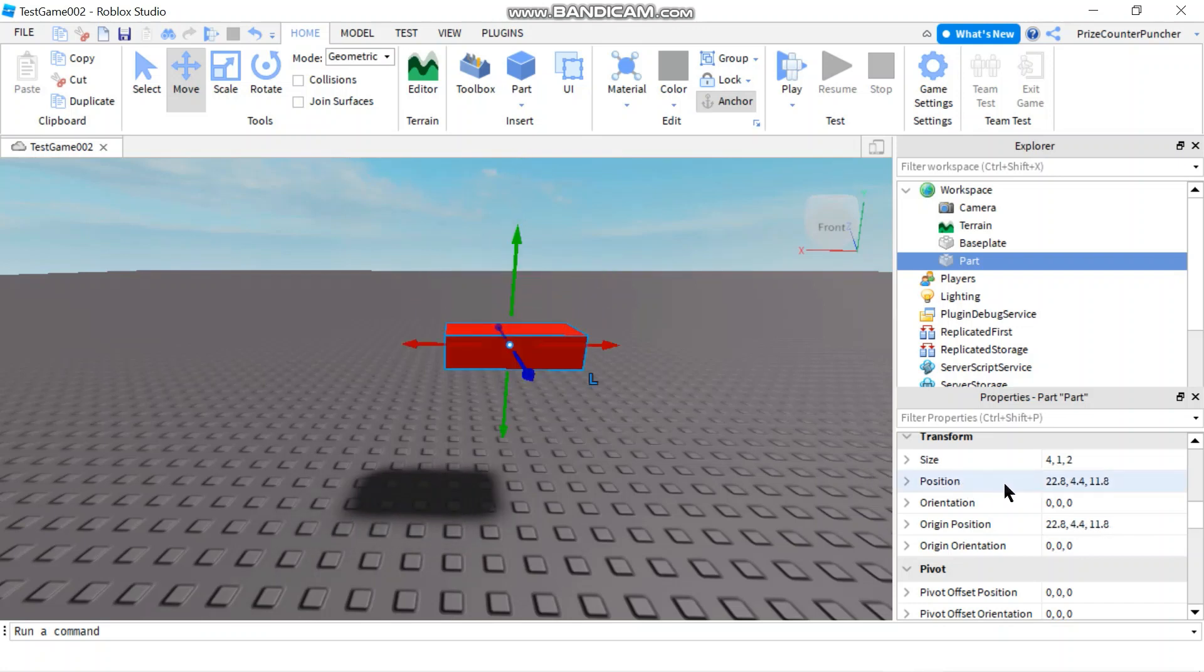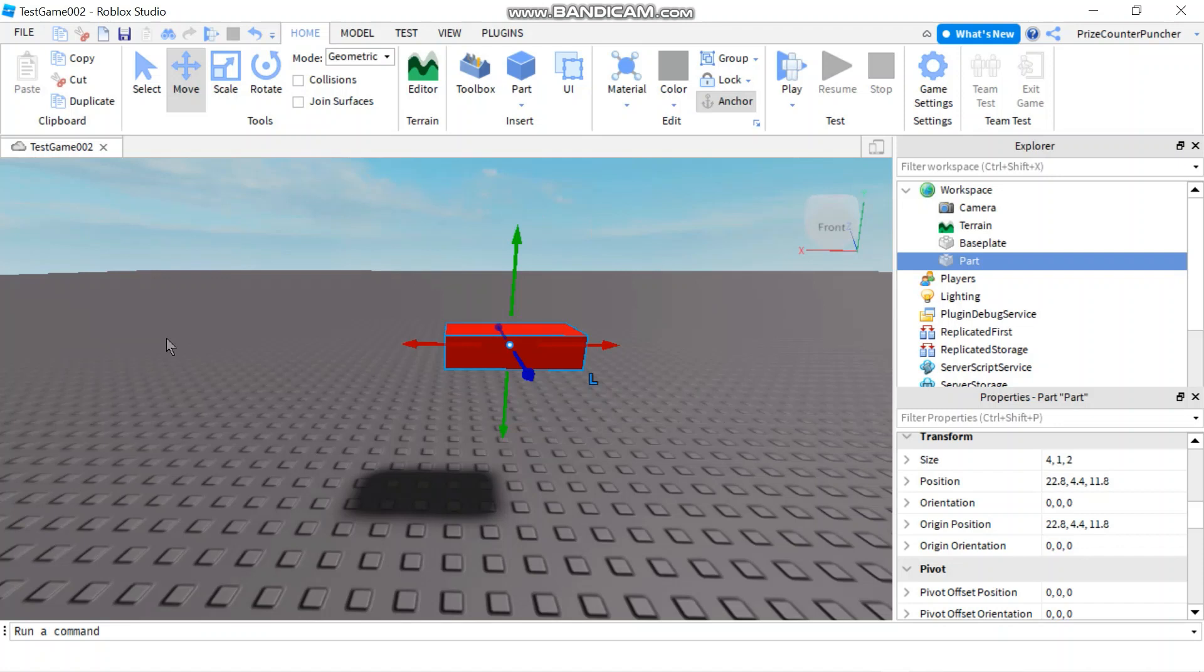The position property is in vector 3. It consists of three components: the X value, the Y value and the Z value. Together they determine the location of the part or object in the 3D world. In today's tutorial, we're going to learn how to make this part move using script.